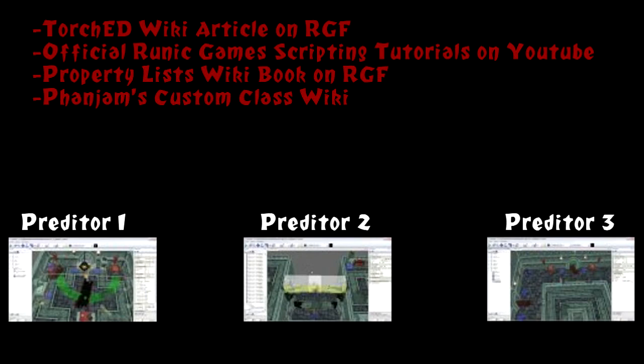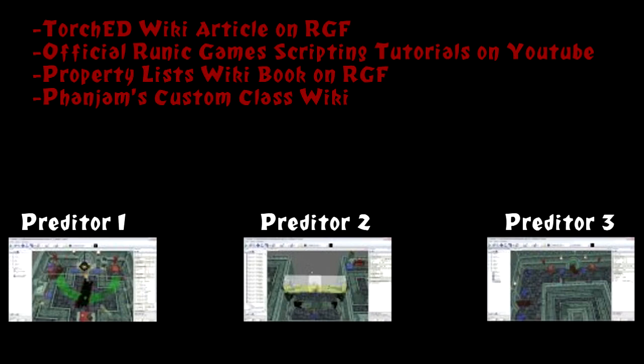The prerequisites is you gotta understand the interface a little bit. You gotta have a general idea how to create a class, which is the previous video. And then you gotta understand some terminology that I might use in the tutorial.